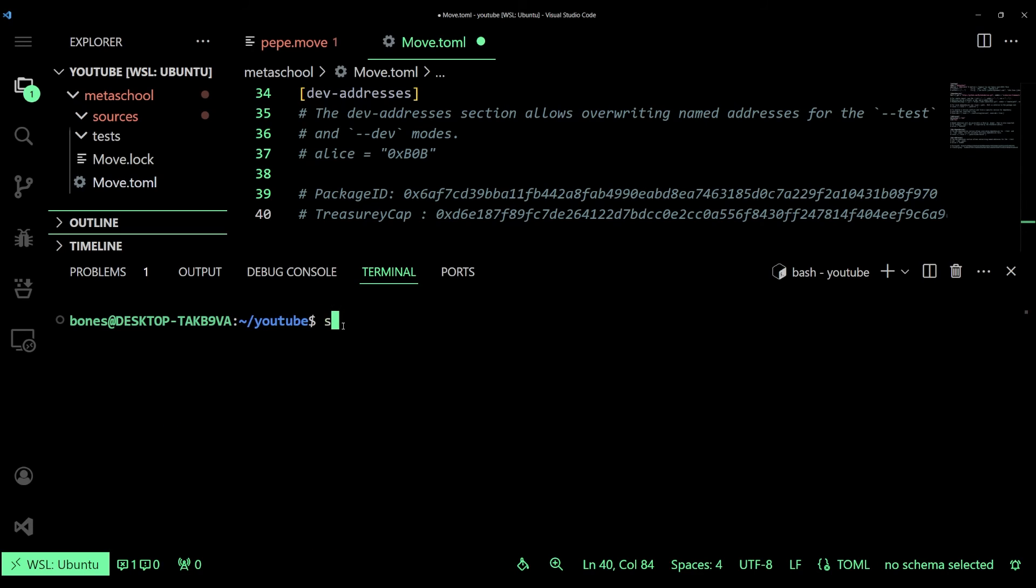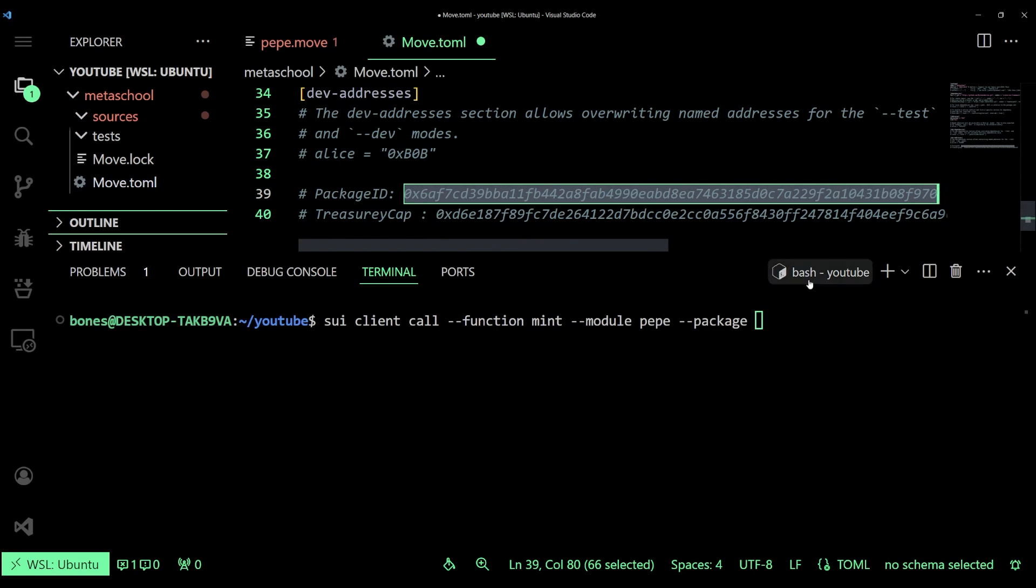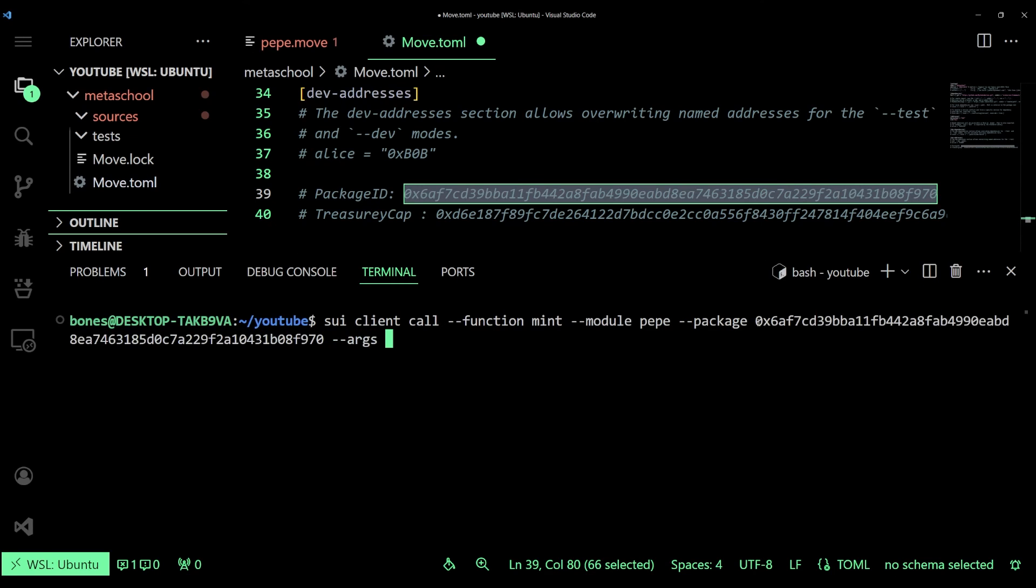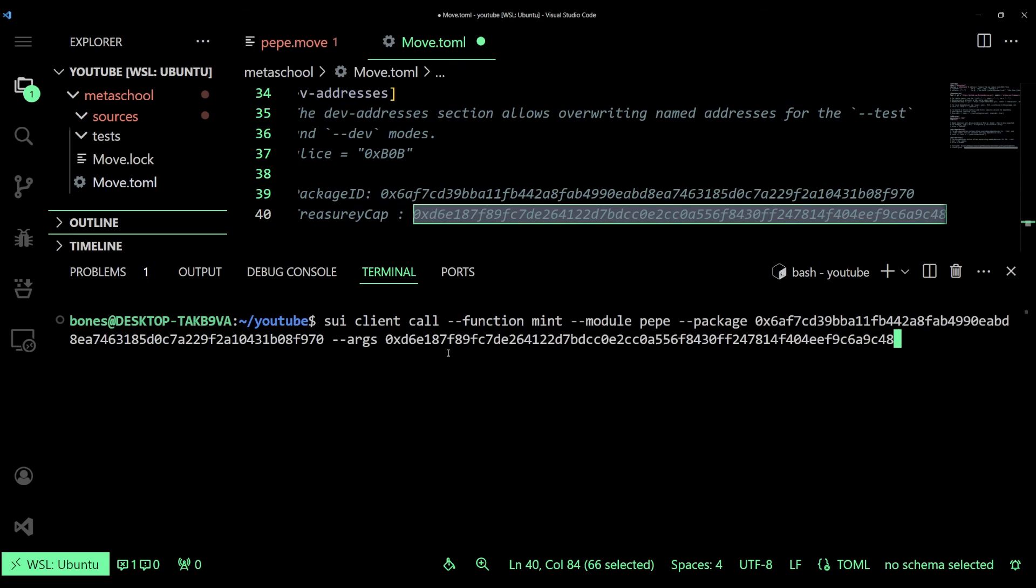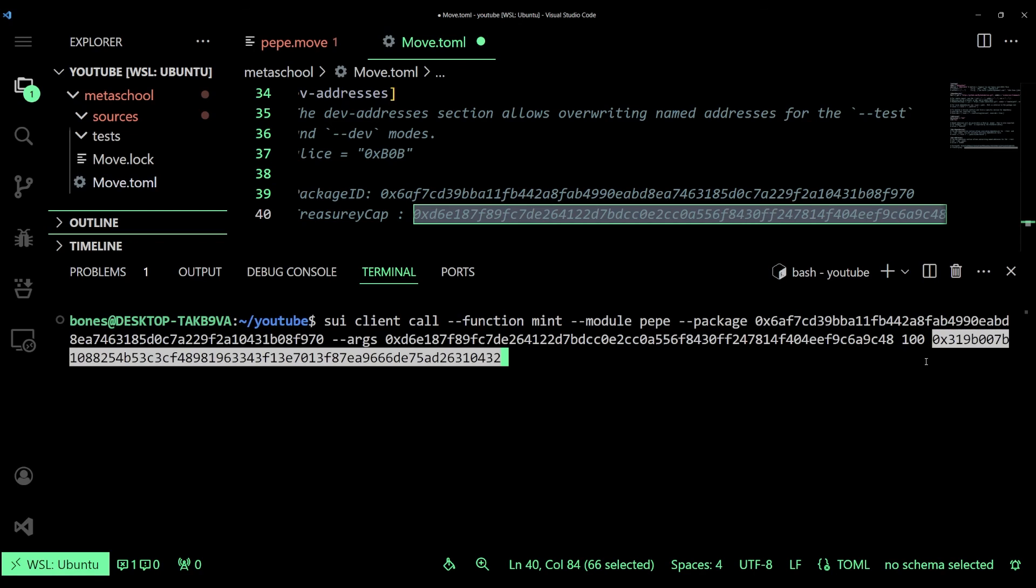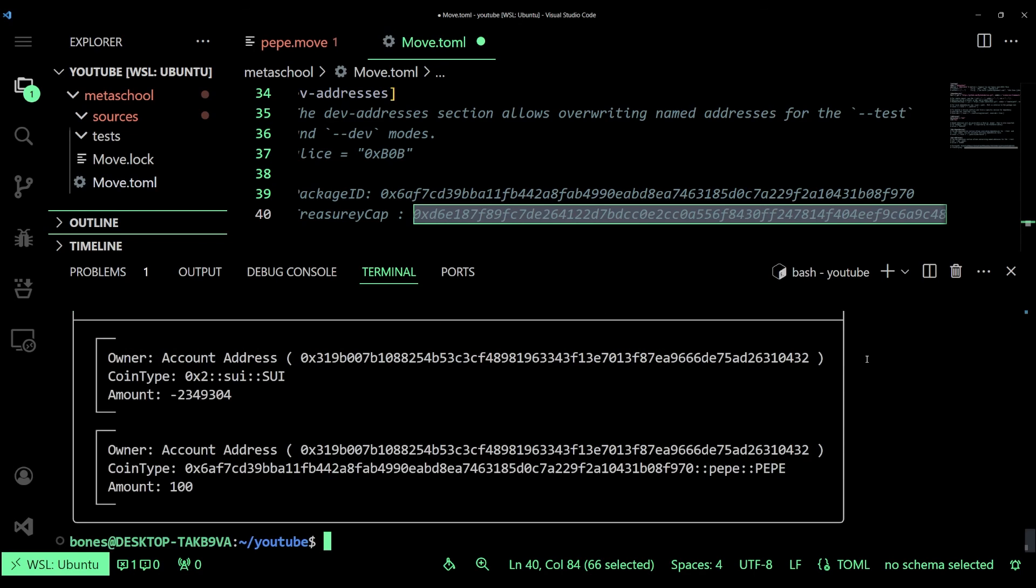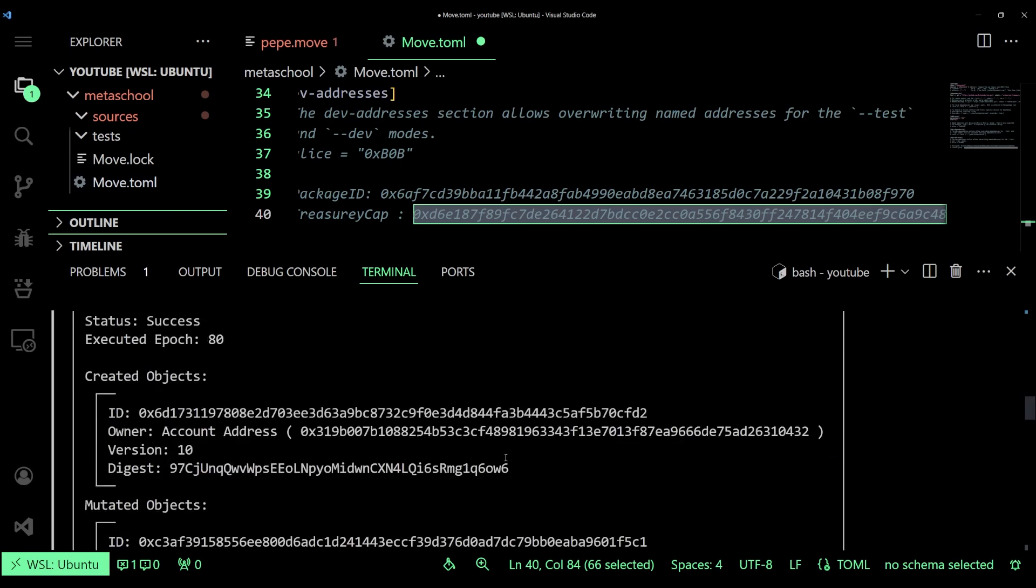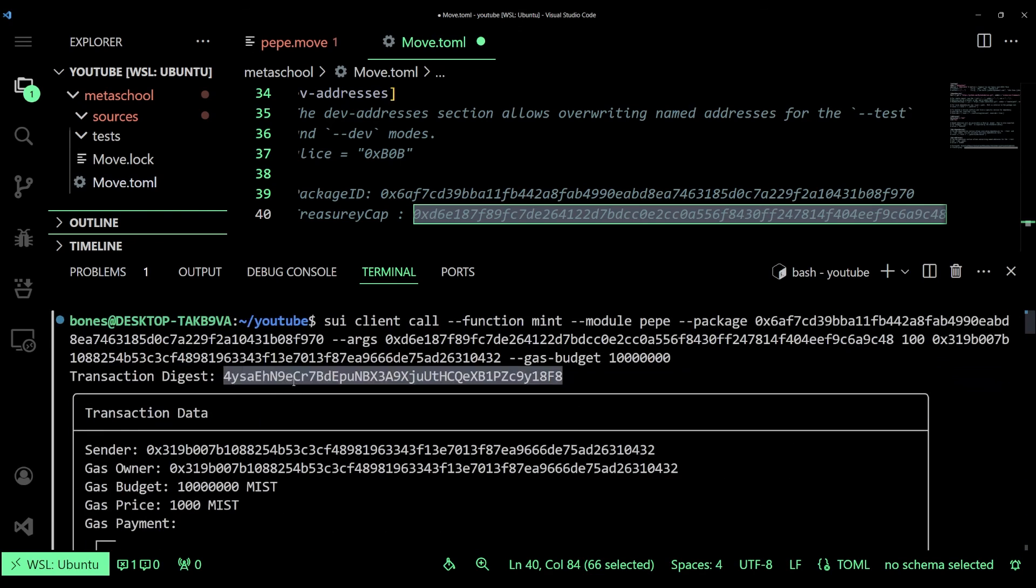Now we can mint some tokens using the sui client call command. We can specify the function to be executed followed by the module and then the package ID that we've already copied. Using the arguments flag we can specify the treasury cap, the coin amount, and then followed up with the recipient address. I'll set the recipient address as my own wallet because I want tokens for myself for the time being. Finally let's specify the gas budget and press enter. Once the transaction goes through we should be able to see the newly minted token in our wallet using the Sui explorer.